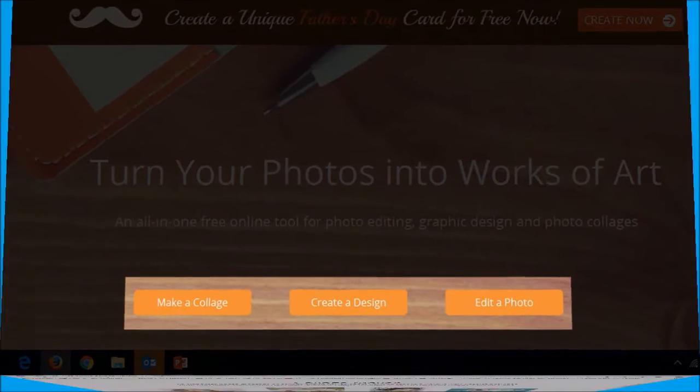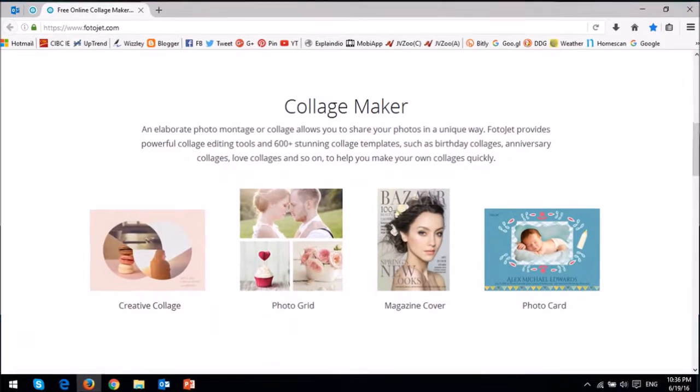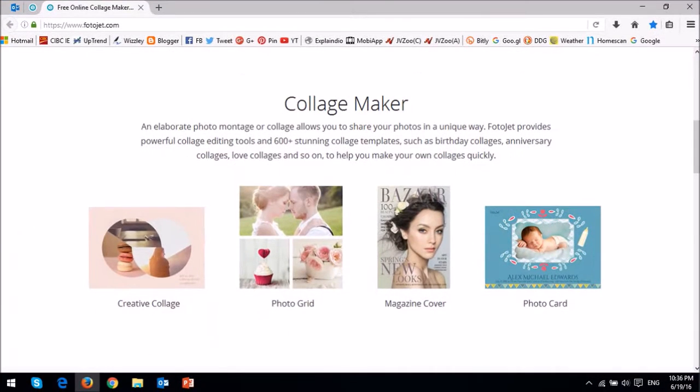With the collage maker, you can create 3D collages, photo grids, cards for various occasions, as well as magazine covers.